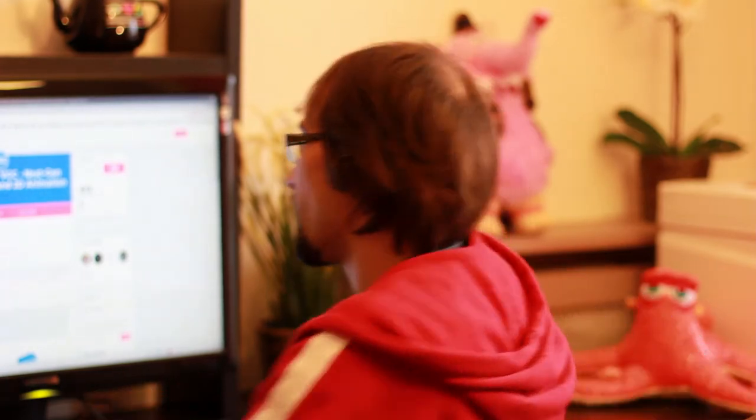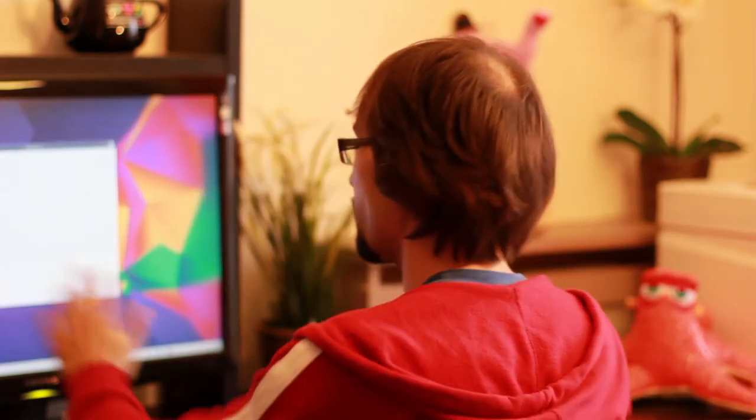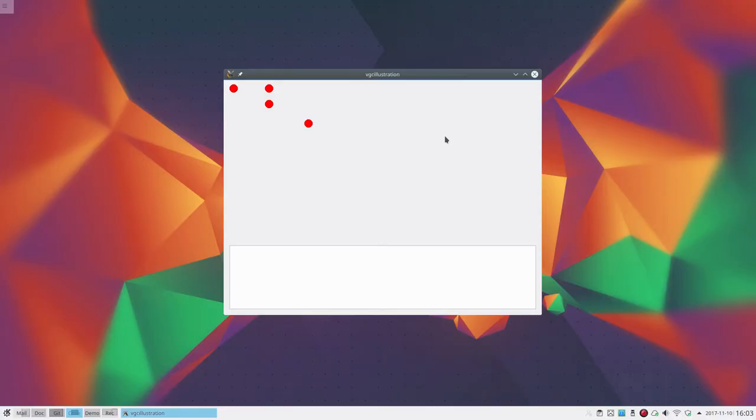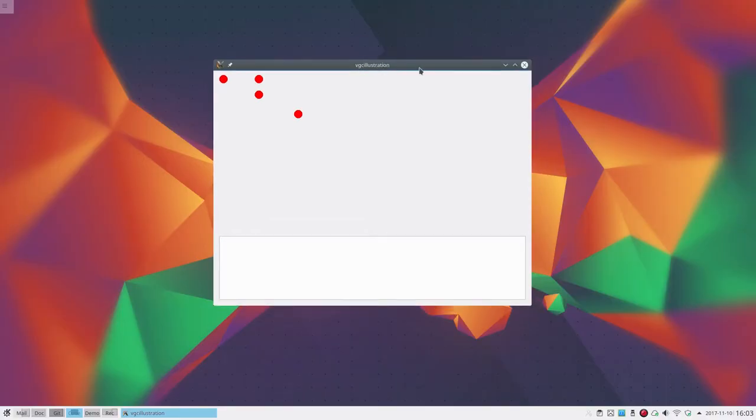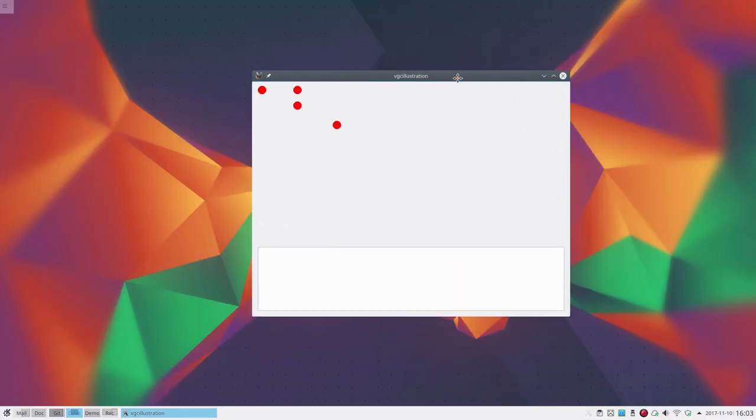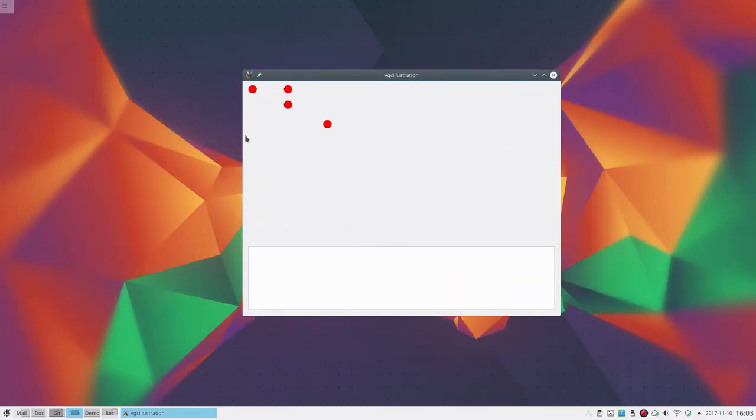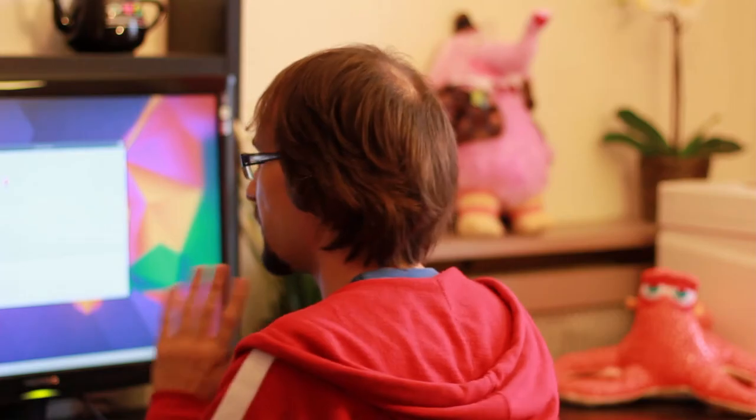The second thing I've done, as I said, is to actually start programming. I'm going to show you what I have right now. So this is it - it's very simple: VGC Illustration, a single window like a viewer where you can see four points so far. And very importantly, there is now a Python interpreter embedded inside the application.